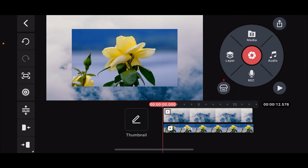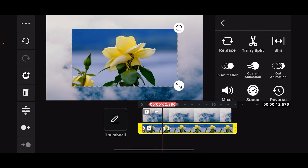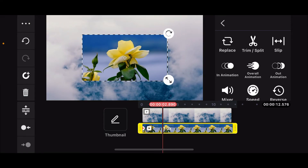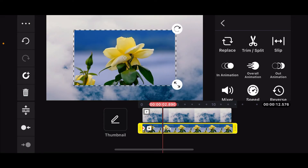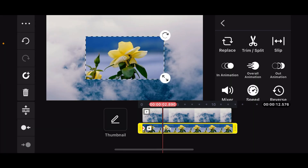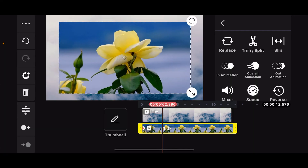After you are done with it, select your overlay from the timeline. Now, resize your overlay image or video by dragging the corners where you can see two different arrows facing away from each other.